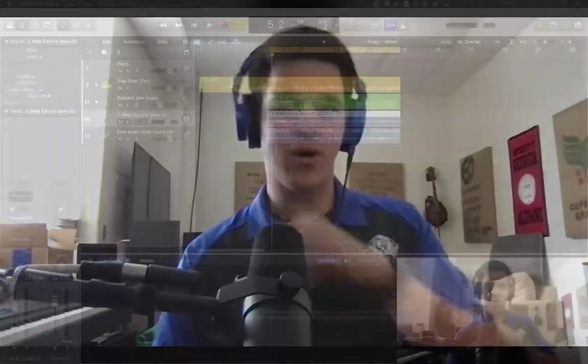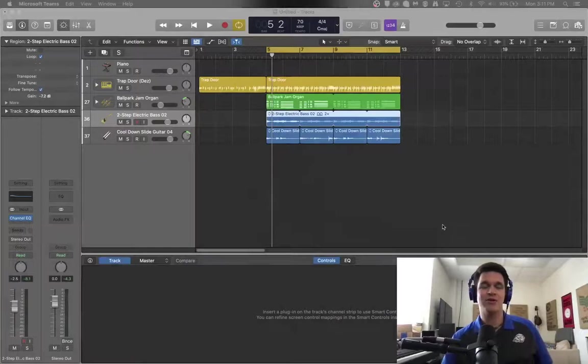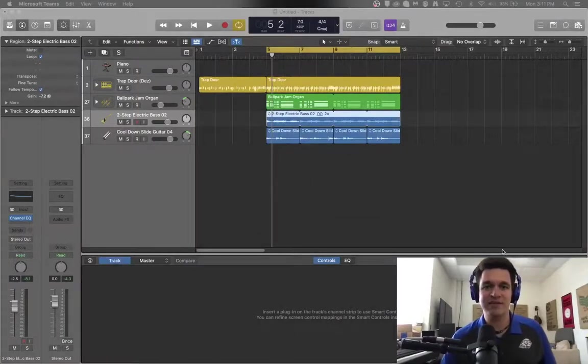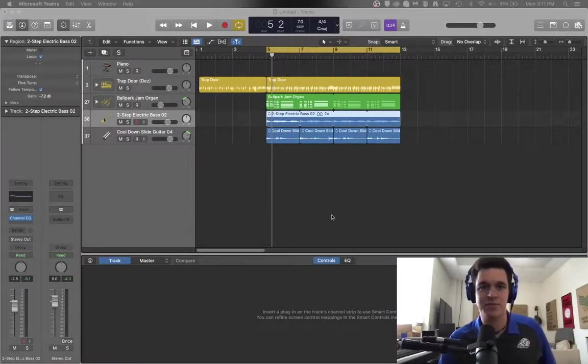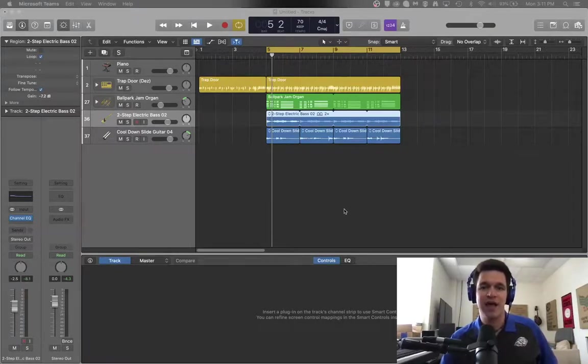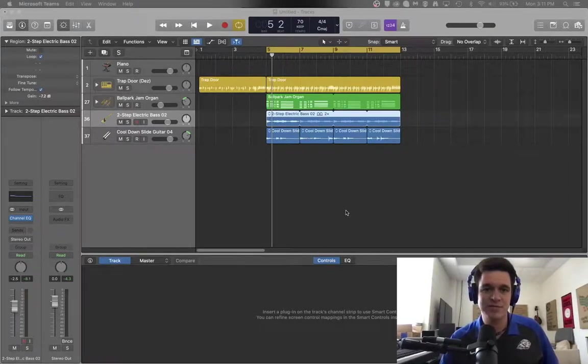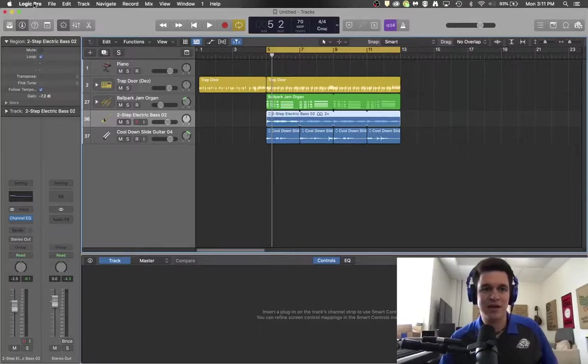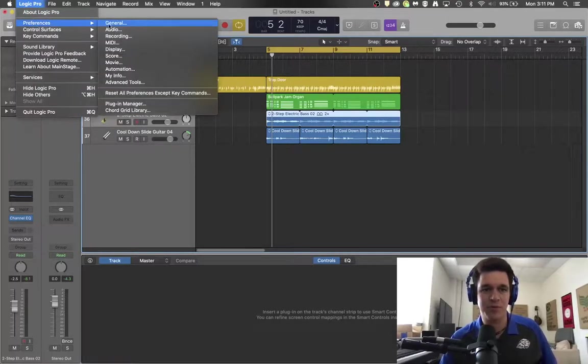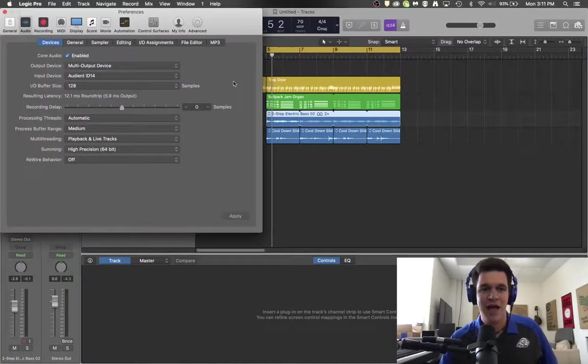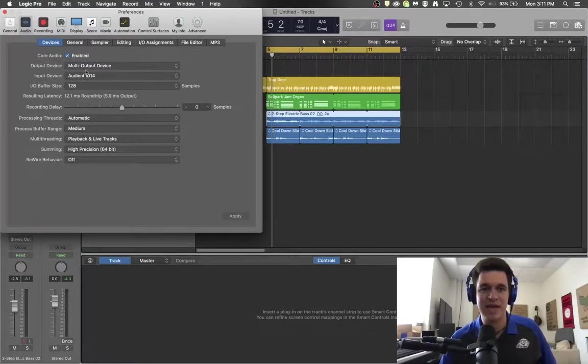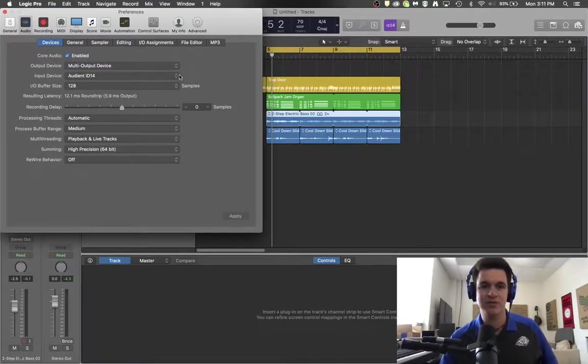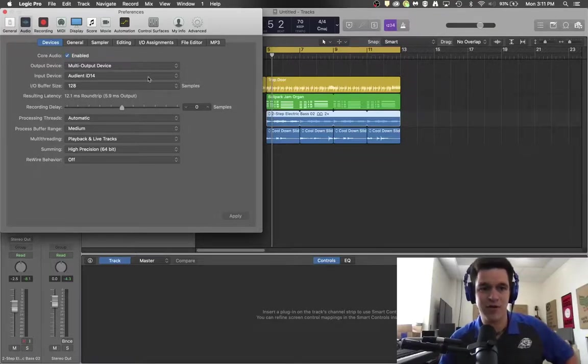So once you have done that and your audio interface is connected, you've installed any new drivers, if it's a brand new thing that you're doing and everything seems to be working, then you're going to come in here to logic. You're going to click on logic pro come to preferences and audio. And for the input device, it needs to say the interface you're using.